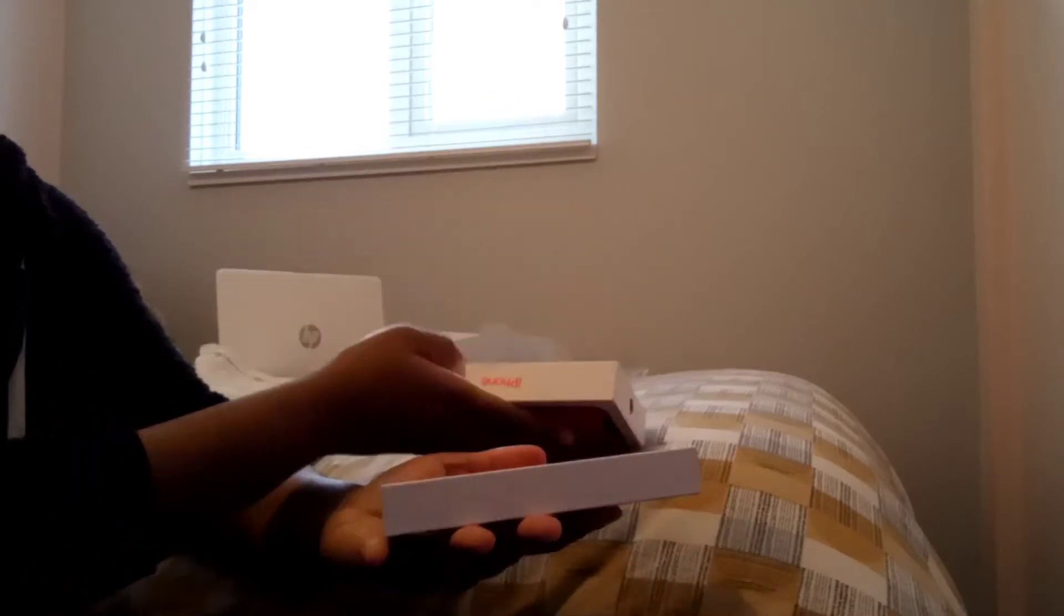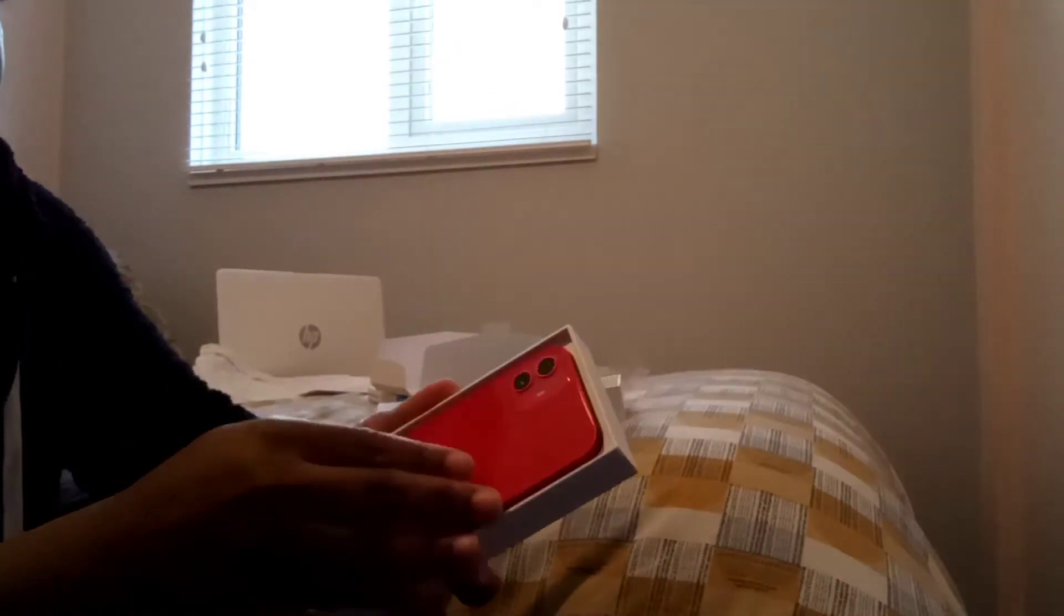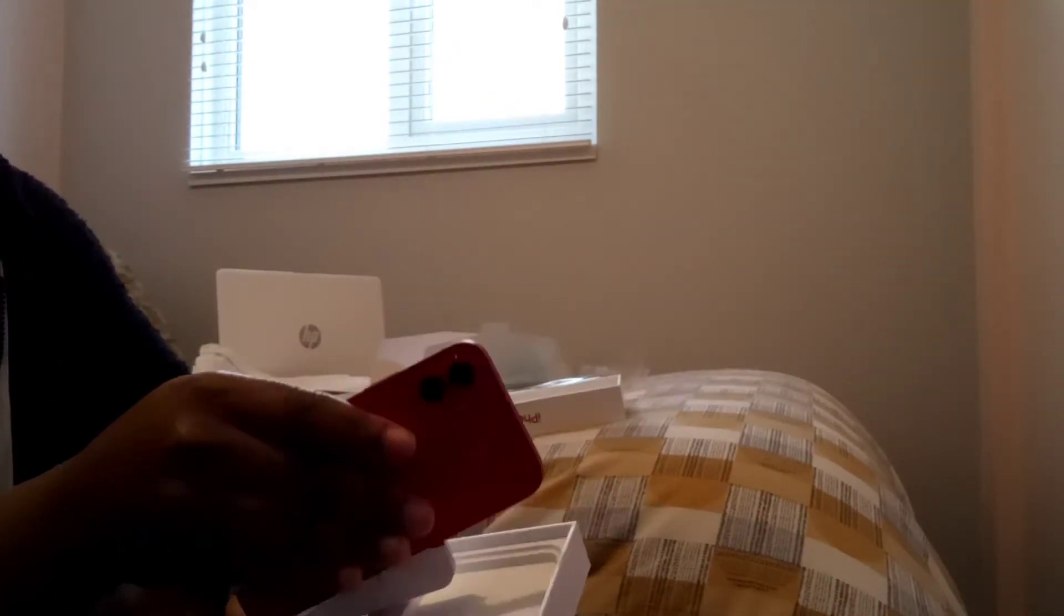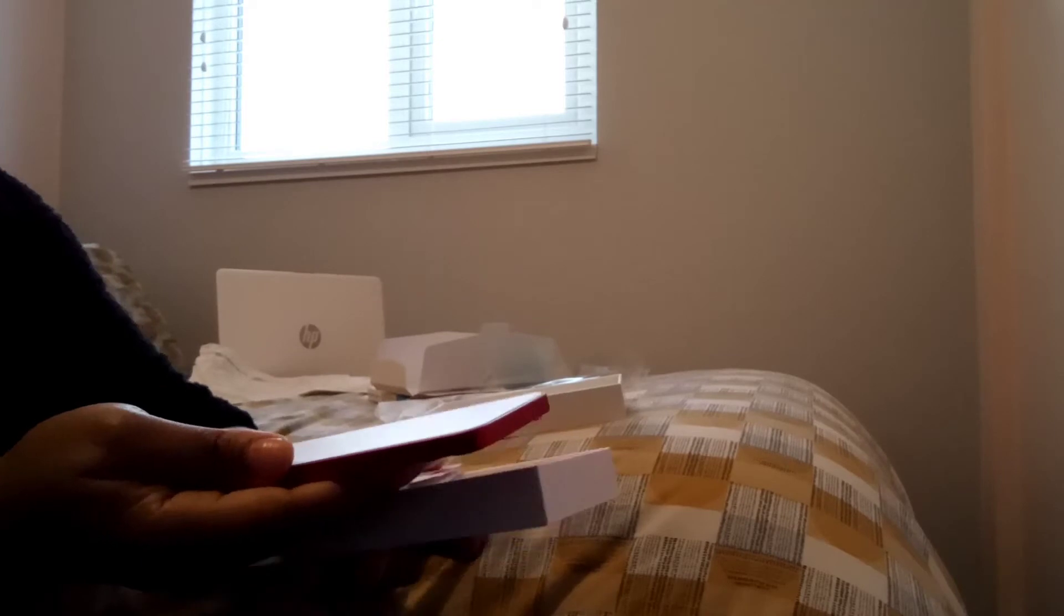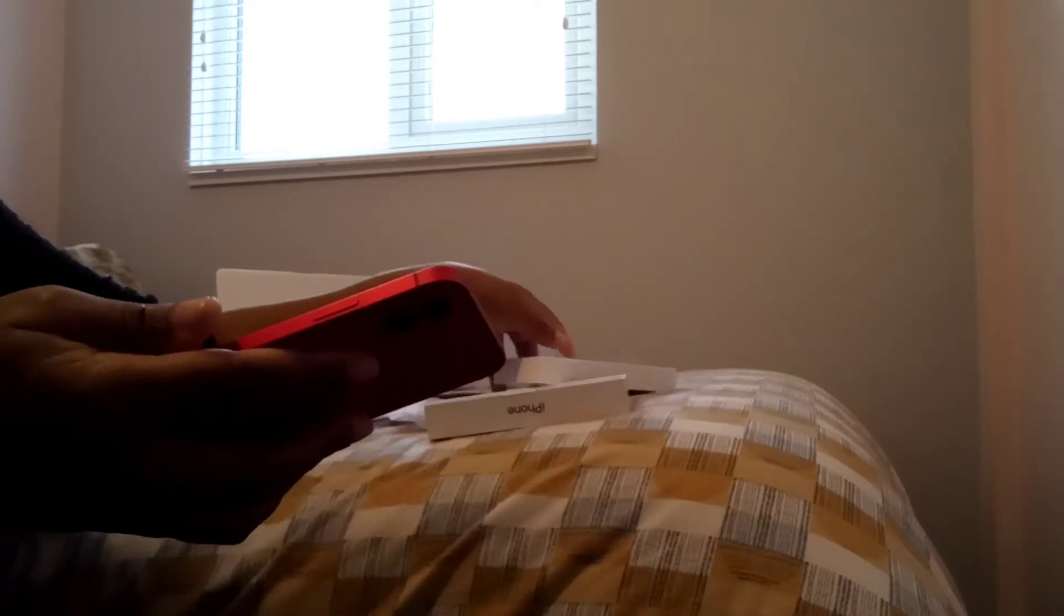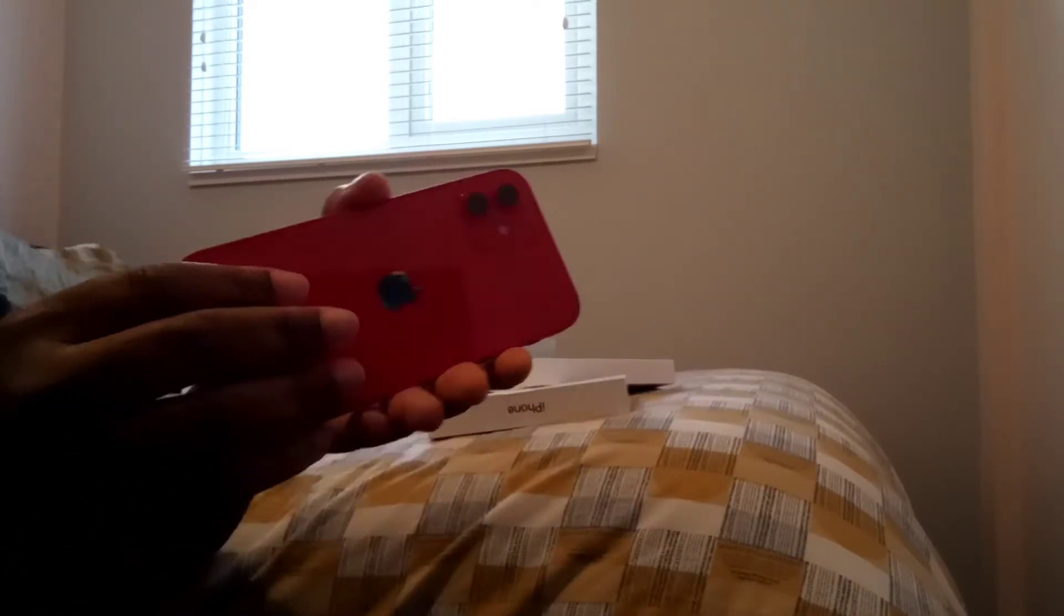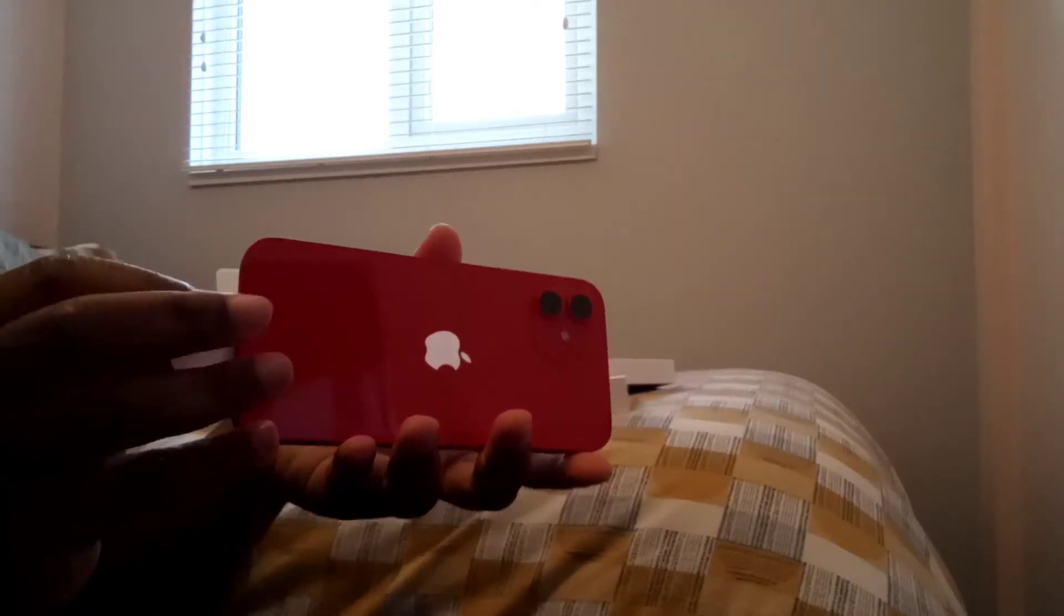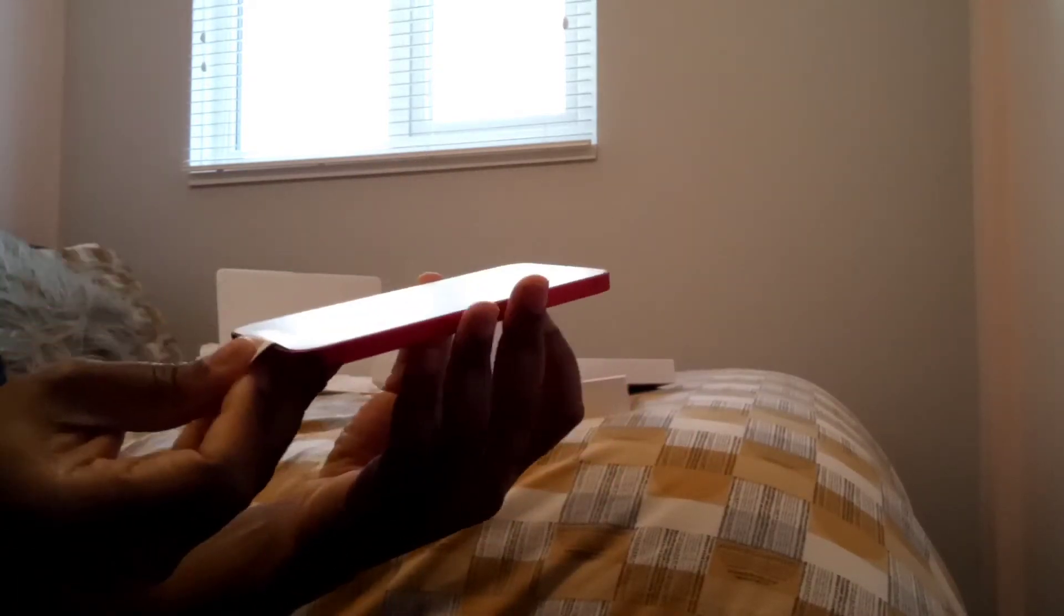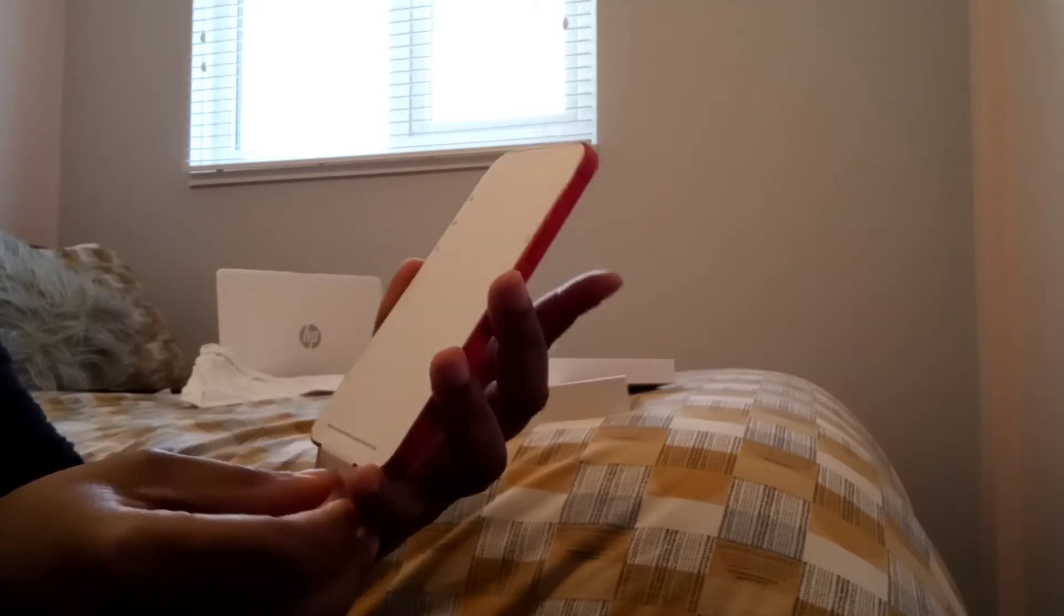Not really showing my face too much today. All right, so this is my newest gadget. This is what it's looking like.